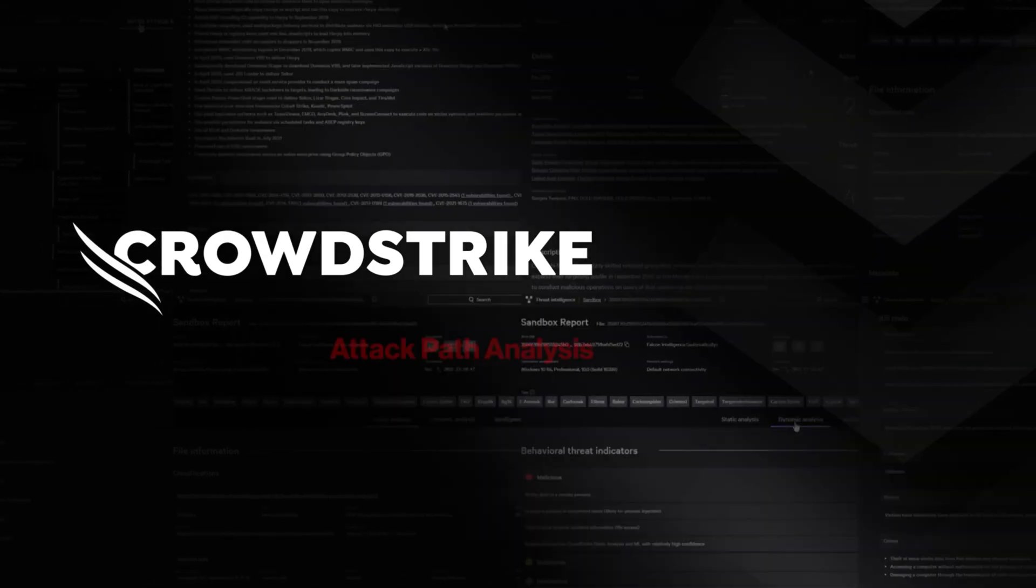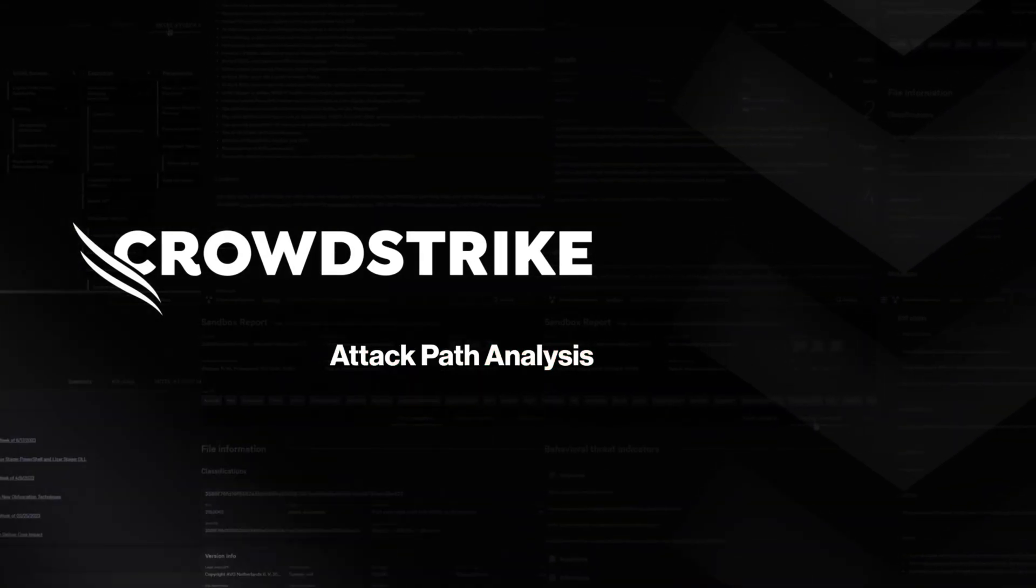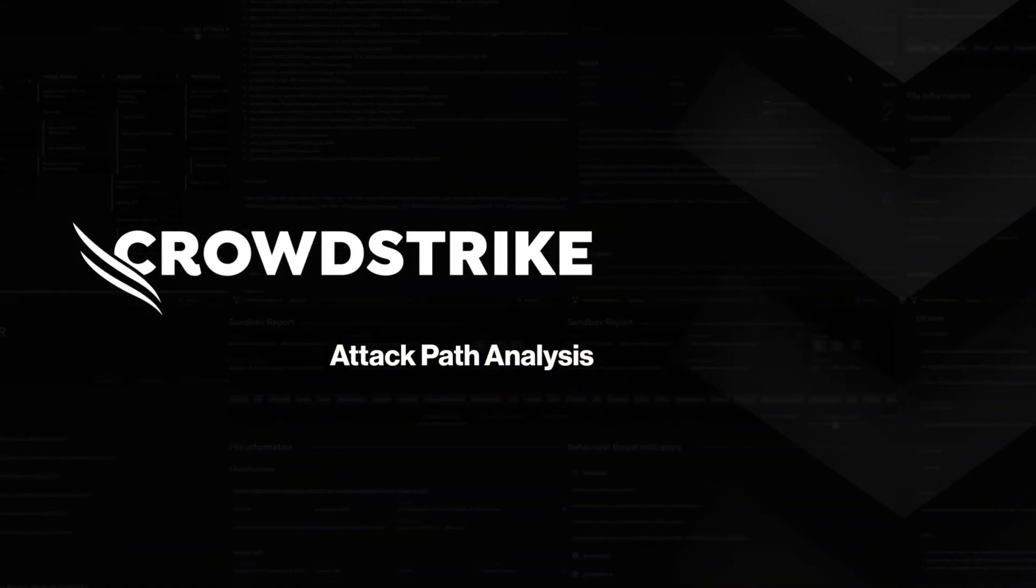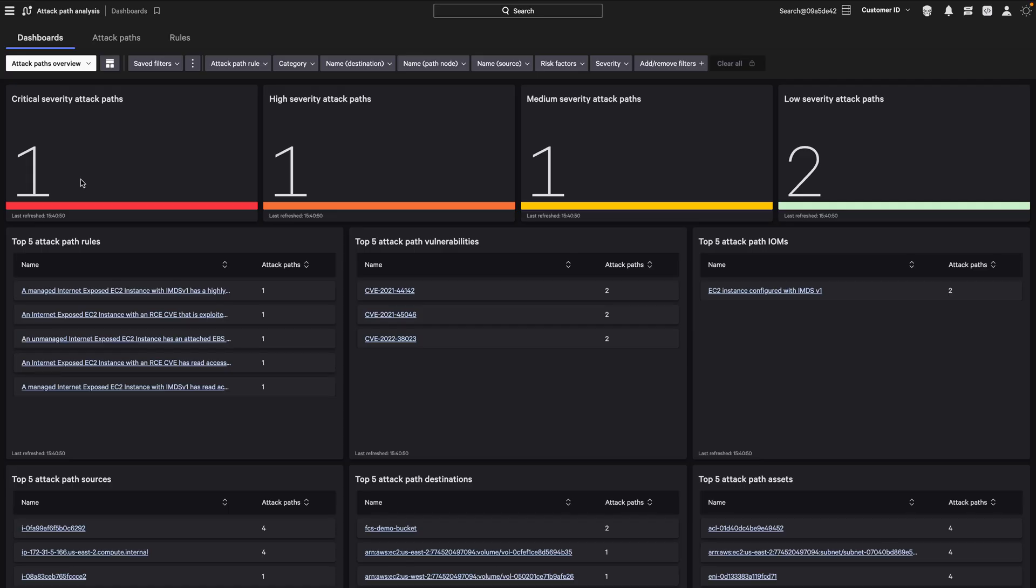CrowdStrike presents Attack Path Analysis. The Attack Path Dashboard enables you to address the highest risk attack paths and the most prevalent associated risks.